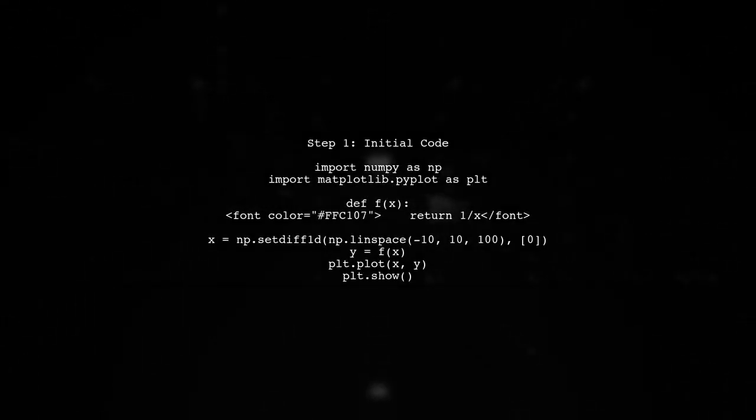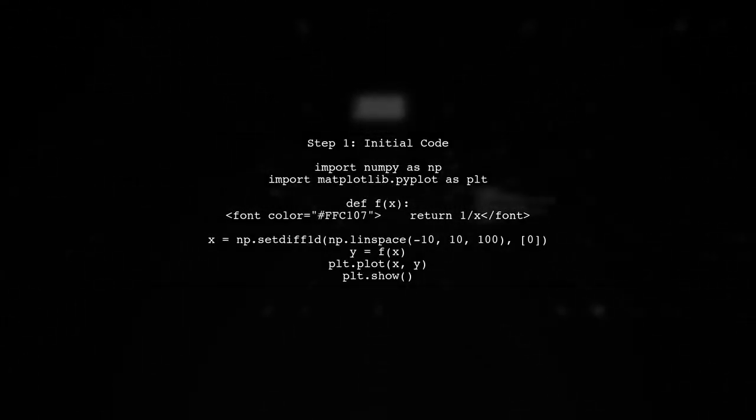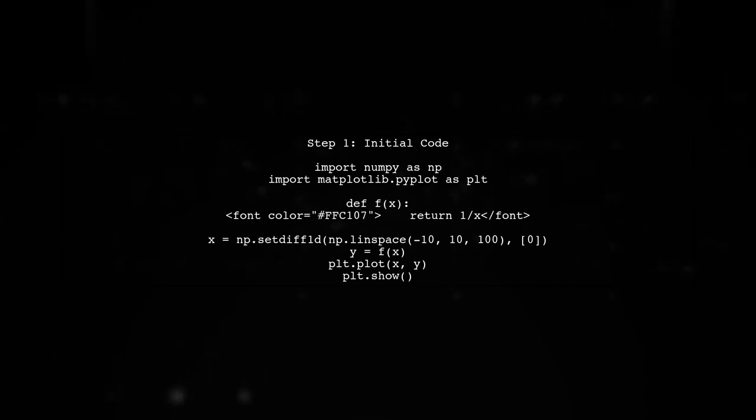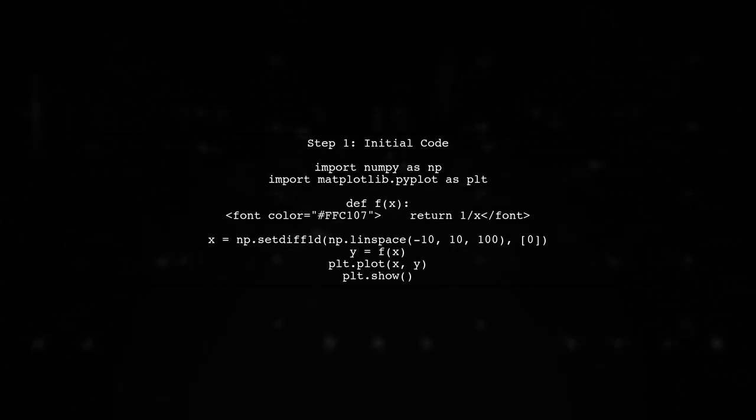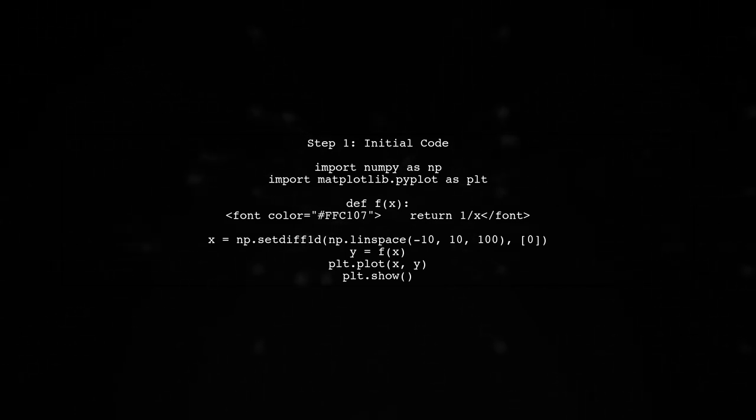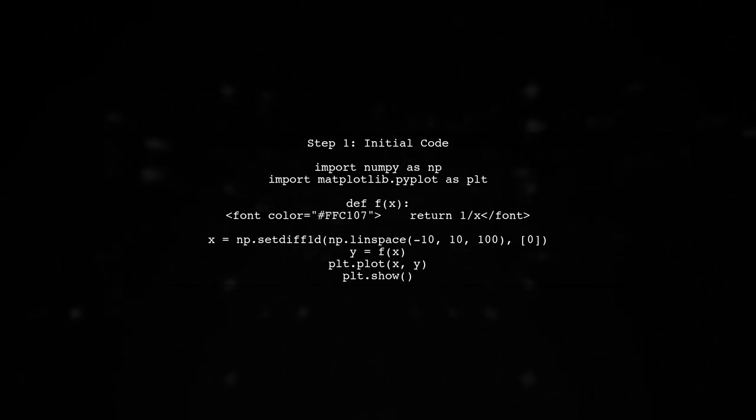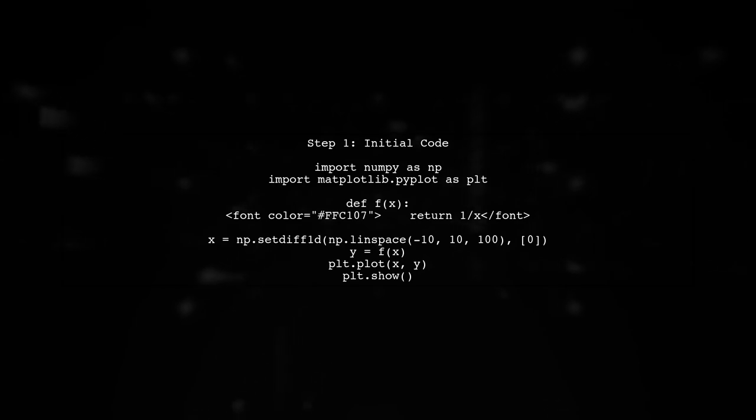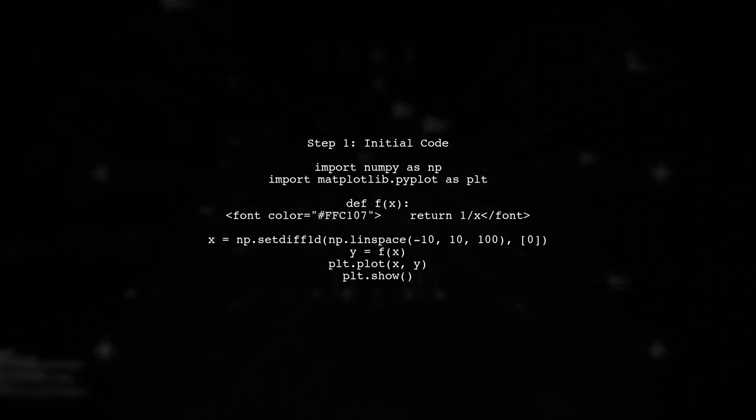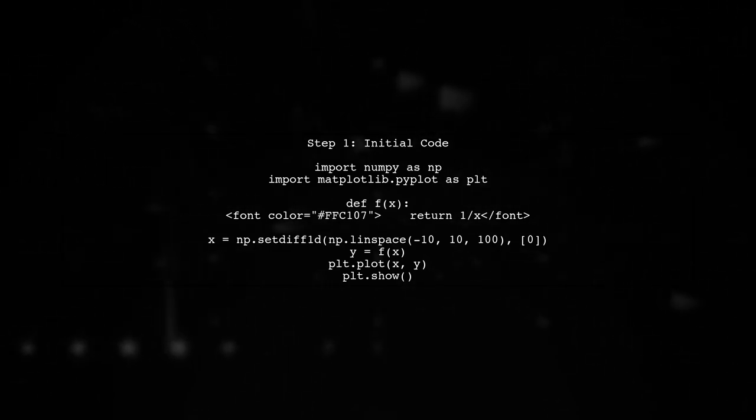To plot the function y equals 1 over x, we need to address the challenge of its behavior near zero, where it tends to infinity. Let's start by looking at the initial code.